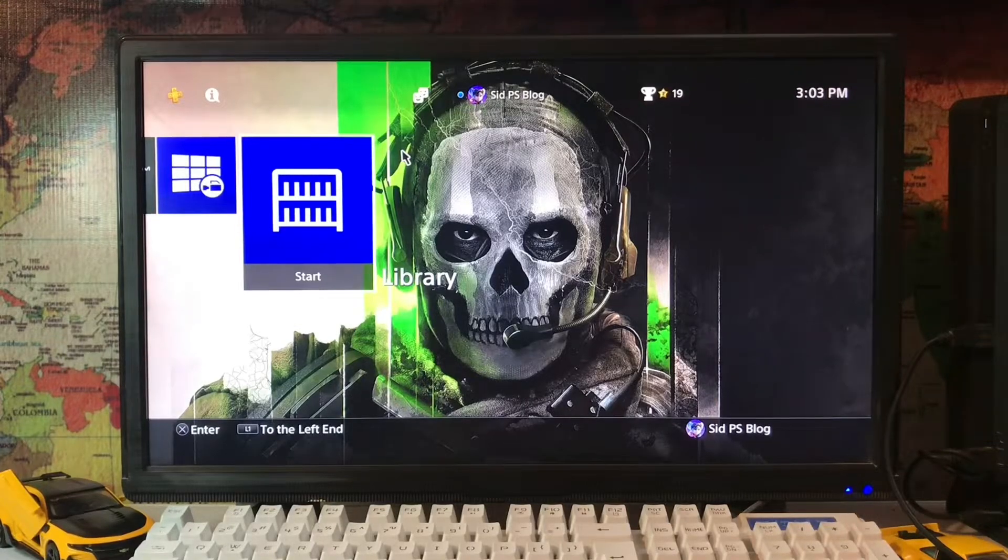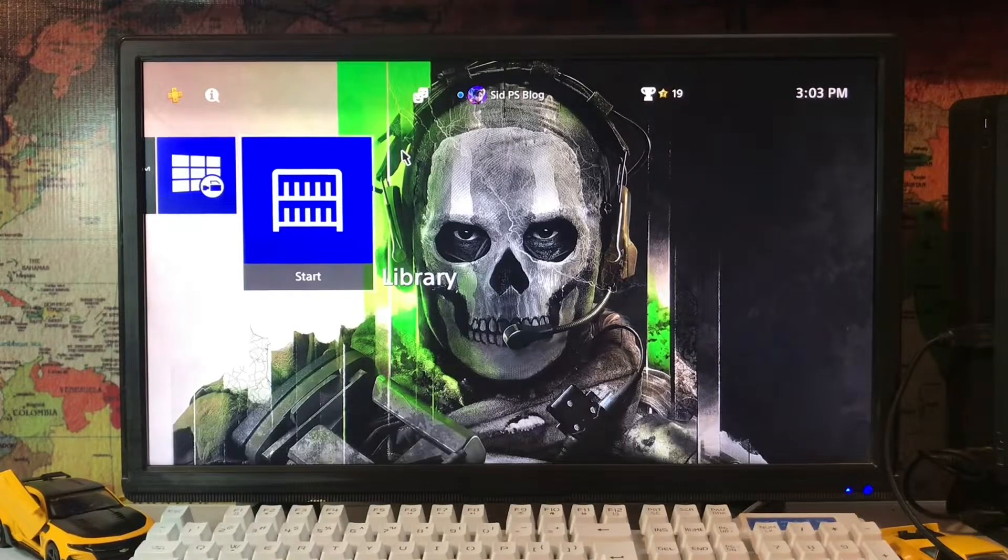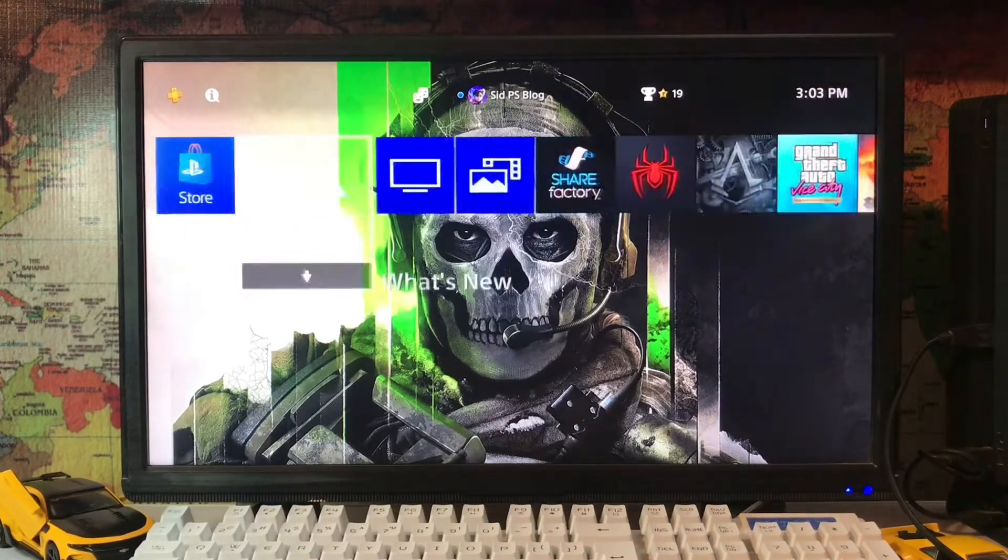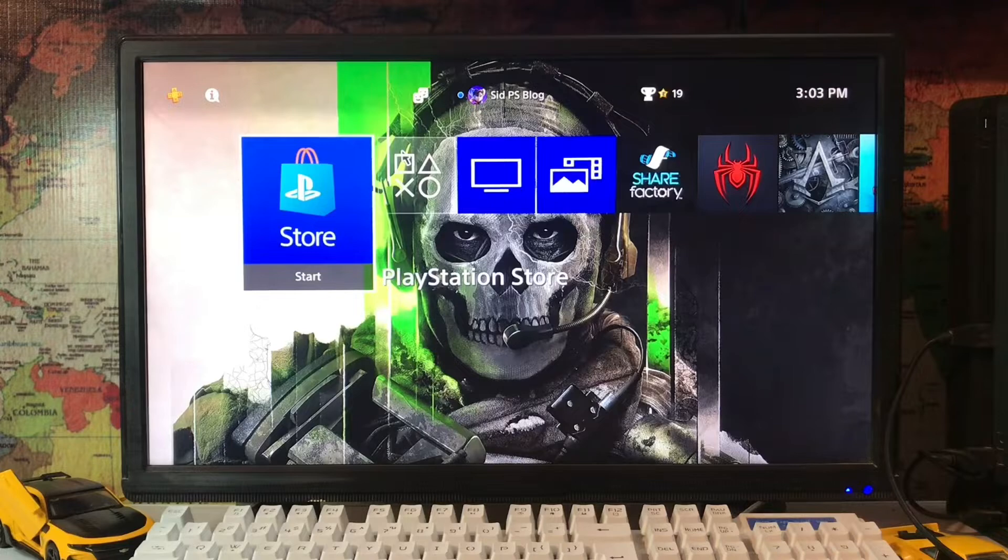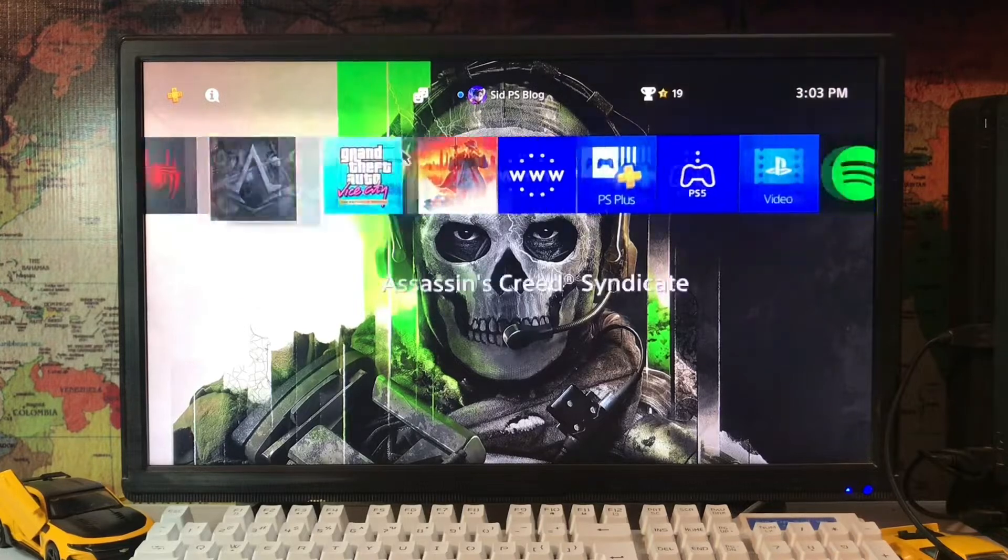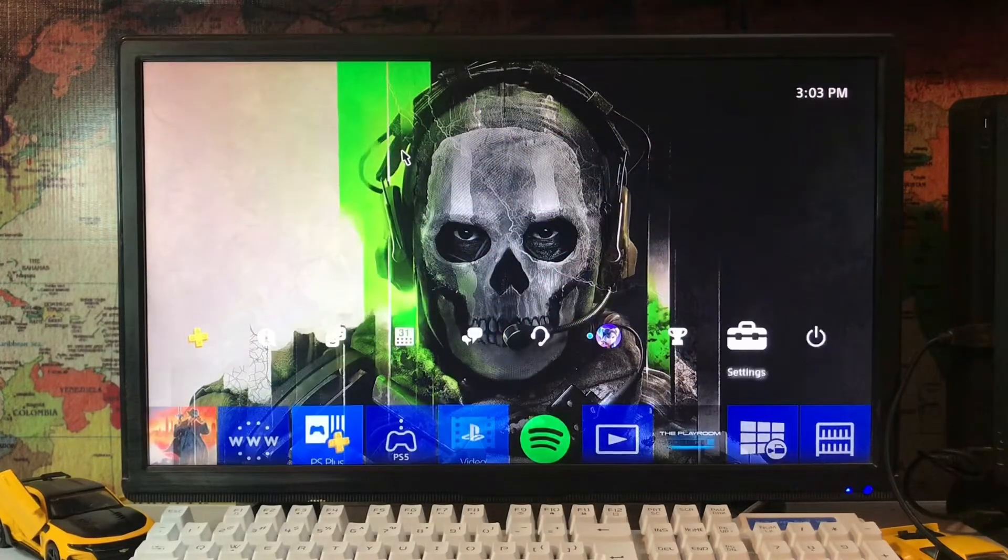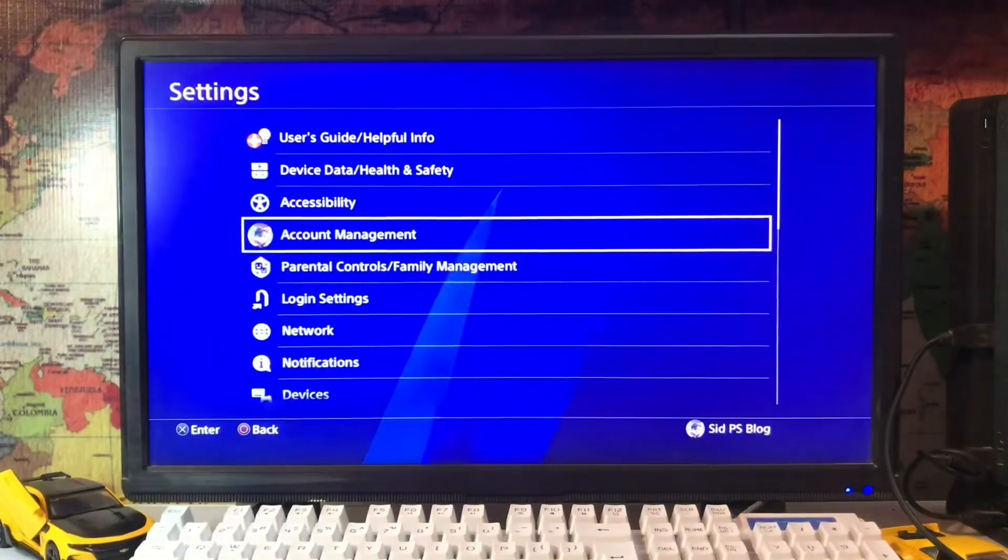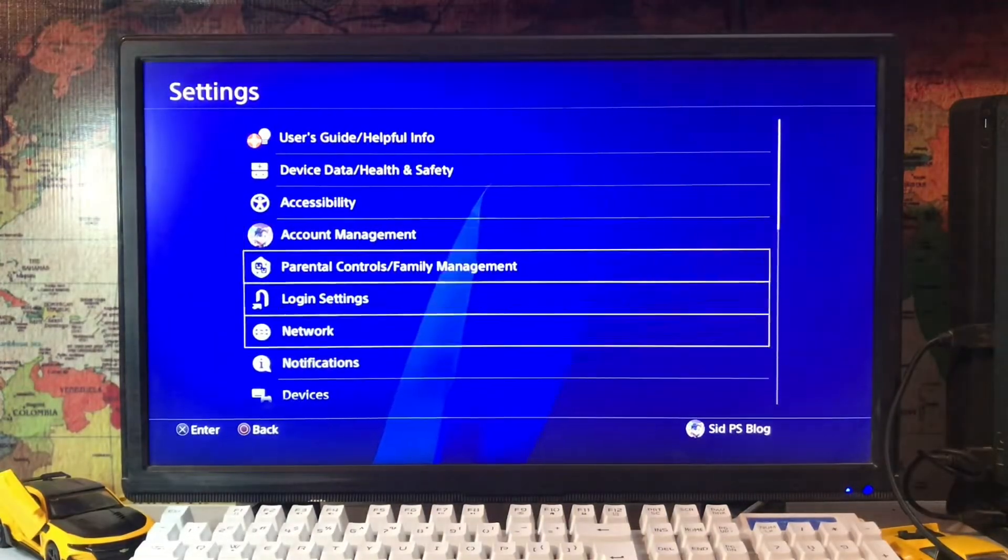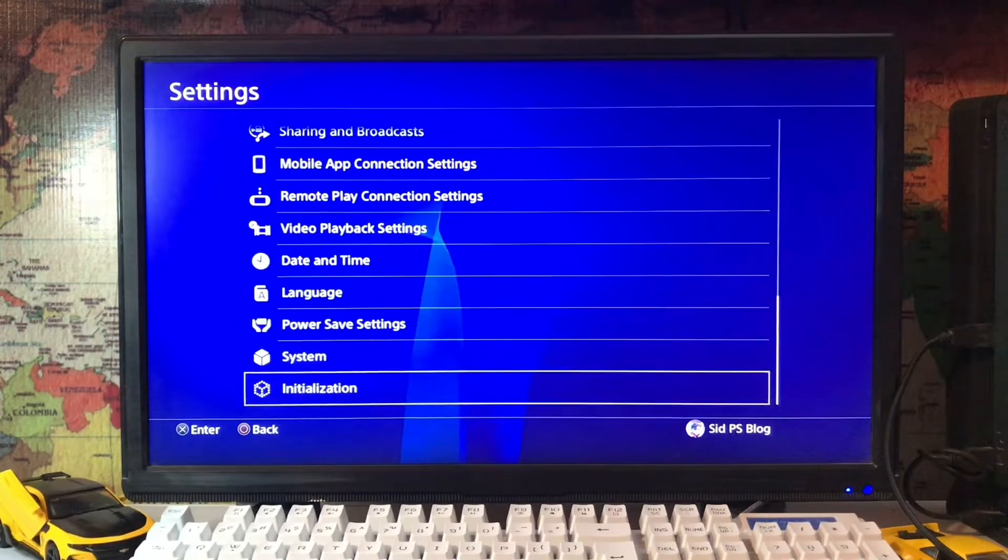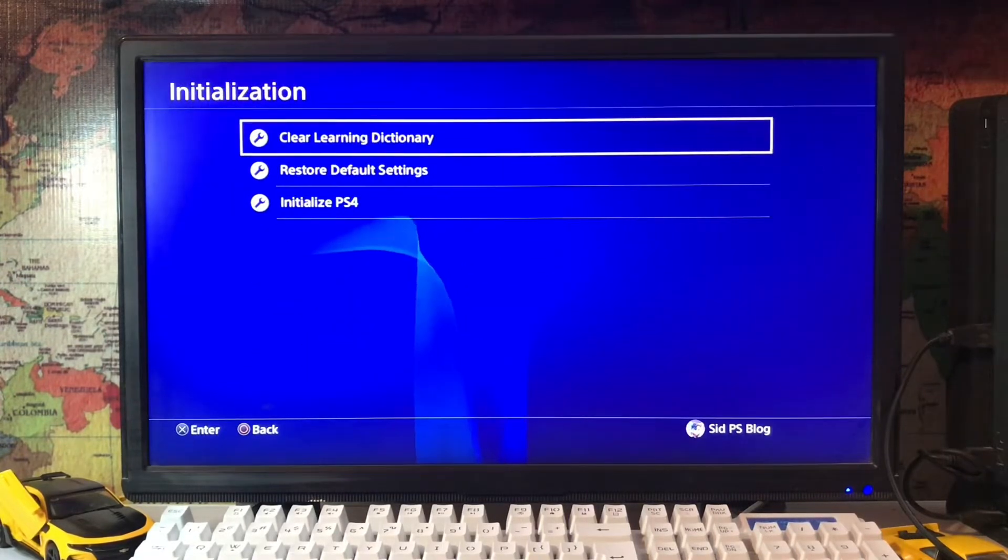What's up everyone, PS Blog is here. Today I'm going to tell you how to fix the error code IRCE-30034-0. It's an error when your application is not working. Just go to the settings where there is initialization.